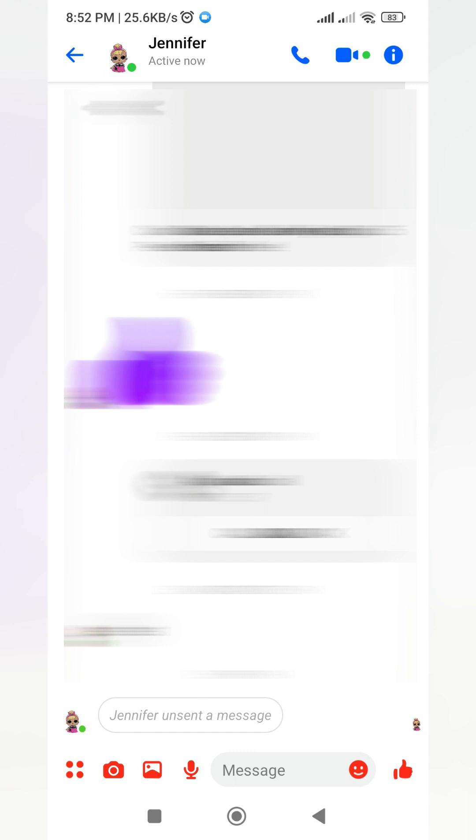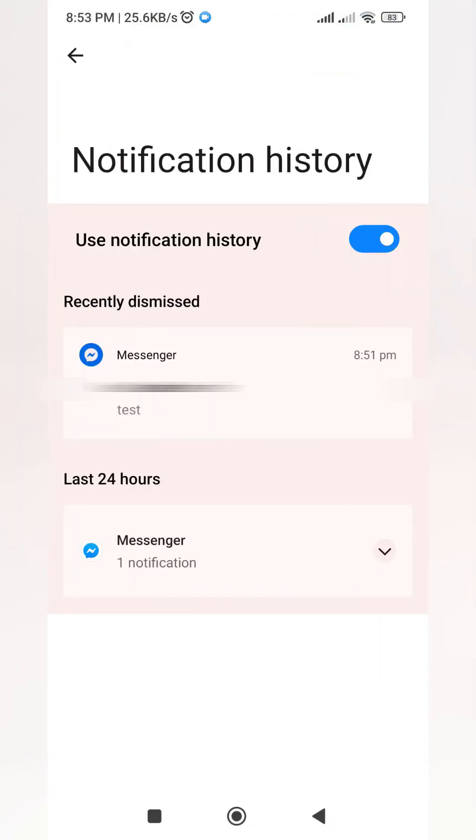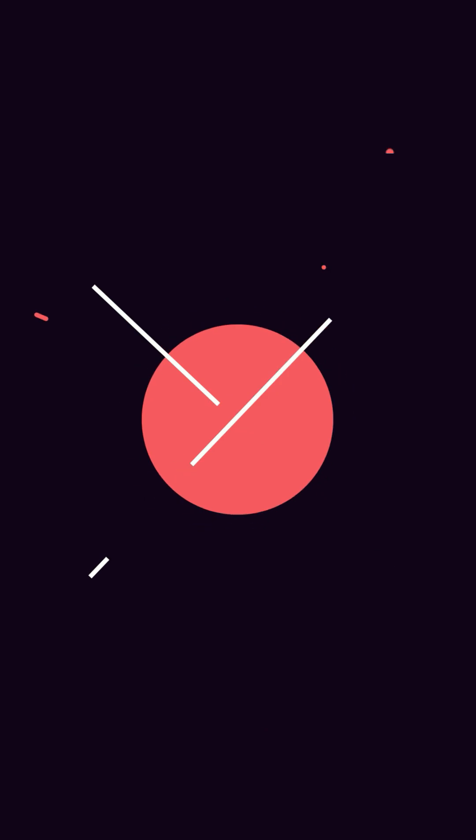This is it guys. In our Messenger it was already unsent, so we can't read it anymore. But here on the notification history, we can read clearly whatever message was sent.